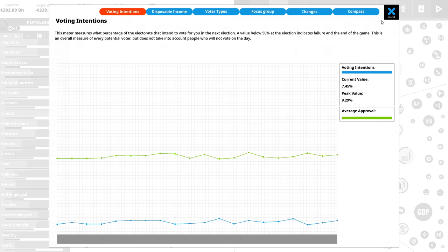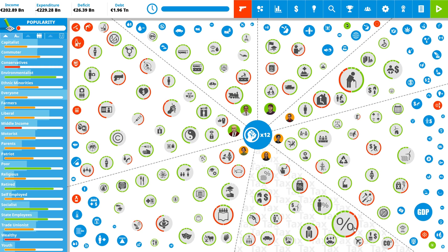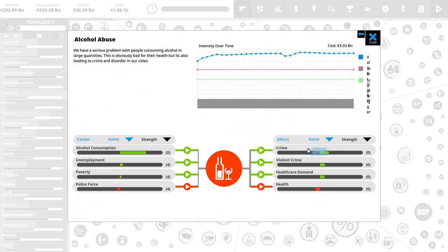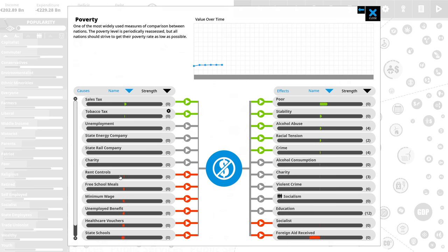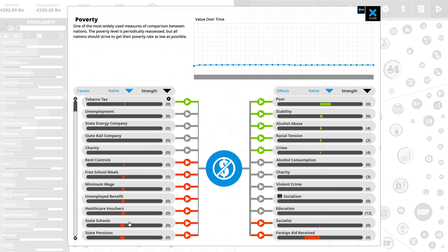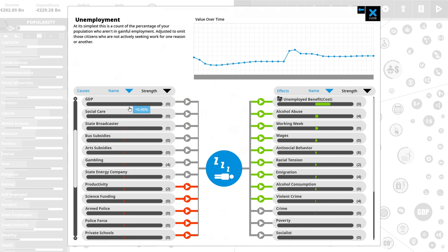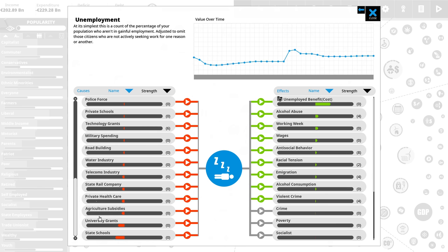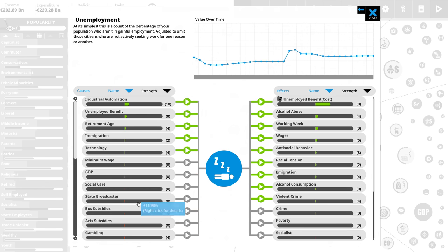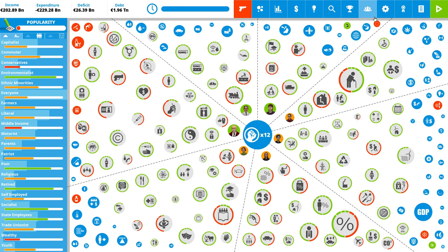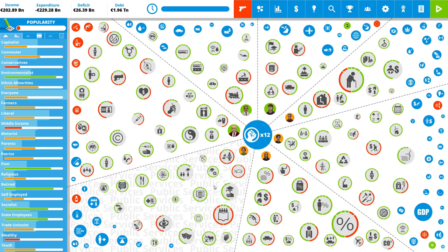Right now, we would only get 7% of the vote. We got to improve that. And the simulation is very deep. Let me show you something. For example, alcohol abuse increases crime, decreases health. It's increased by, say, poverty. And poverty is increased by taxes and decreased by good education. Increased by unemployment. And unemployment is affected by lots and lots of factors. So, this is a very, very complex simulation that you have to find your way around.